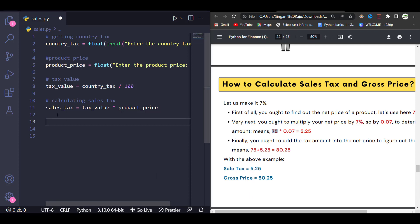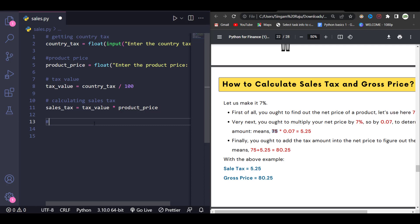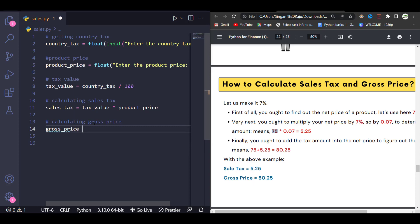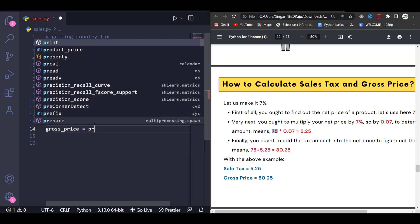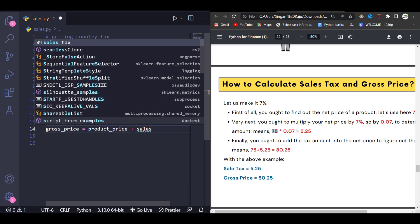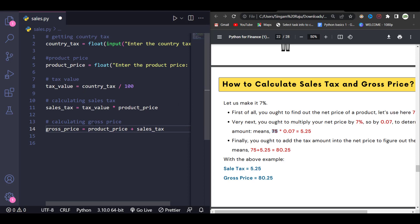Once we got the sales tax, we also have to calculate the gross price. We are going to add the product price with the sales tax to get the entire gross price. So we give: gross_price = product_price + sales_tax.